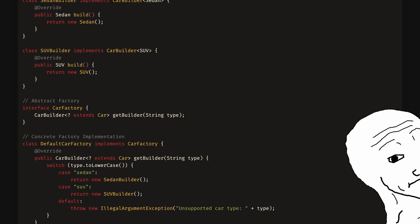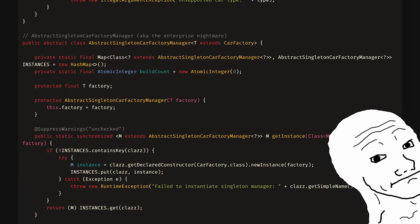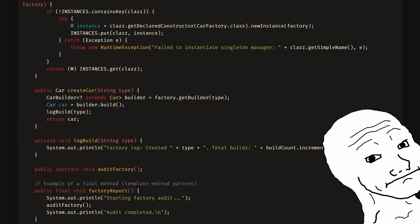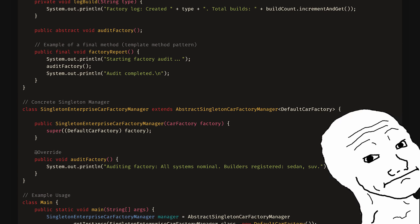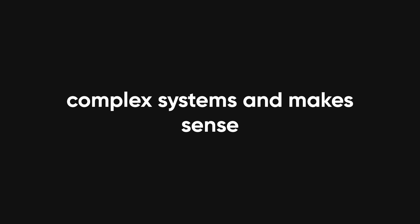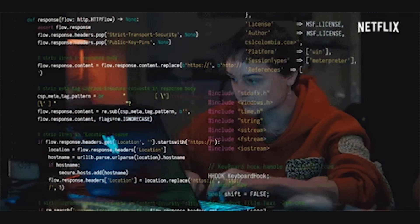Inheritance chains get deep, your objects start mutating state in unpredictable ways, and eventually you're debugging by reading stack traces that look like Shakespearean tragedy. But despite its flaws, OOP is still useful. It helps organize complex systems and makes sense to our object-obsessed brains. Just maybe don't go full design pattern mode on your to-do app.